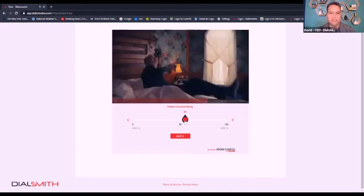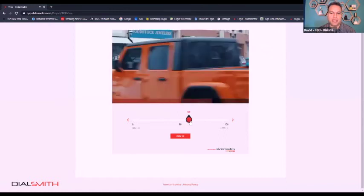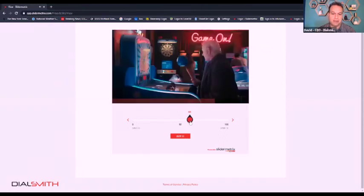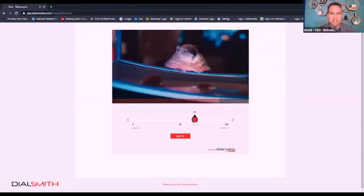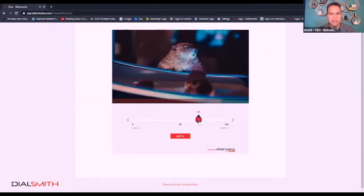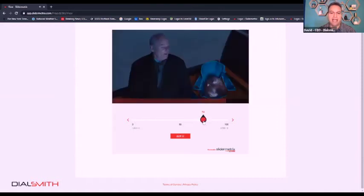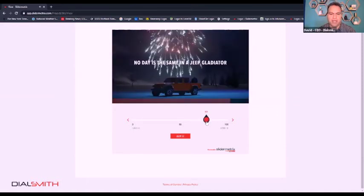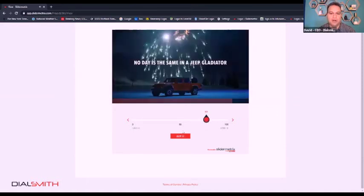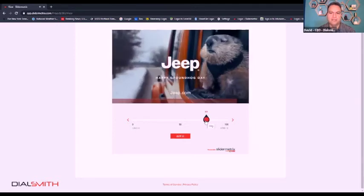When we do TV pilot testing, it's traditionally labeled as a tune-out button. If they would stop watching at any point in time and change the channel, they would click that as a tune-out button. After that, they continue to go on and rate the video all the way through to the end.